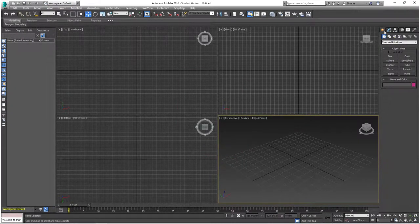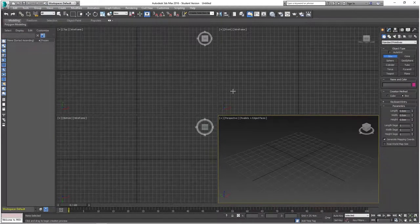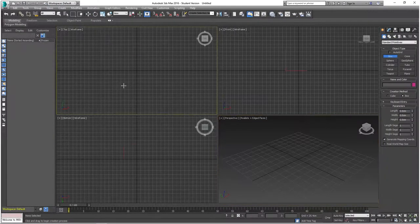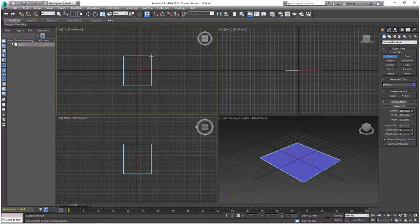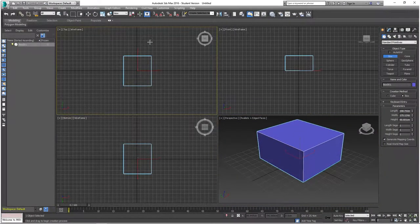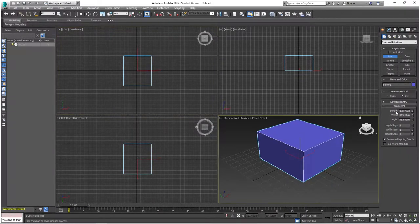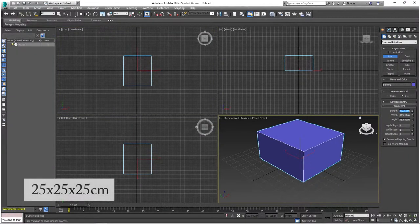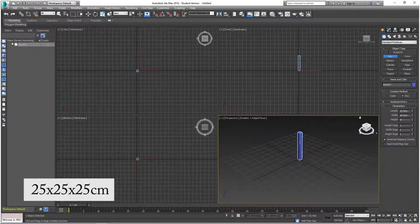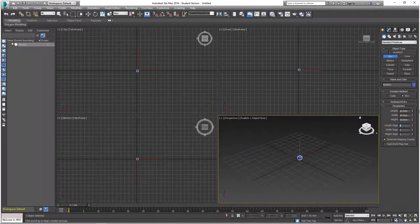From there, go to Create Geometry and select the Box option and create it in any of the viewports. We're going to manually adjust the length, width, and height to 10 centimeters each, and then change the length, width, and height segments to two each.